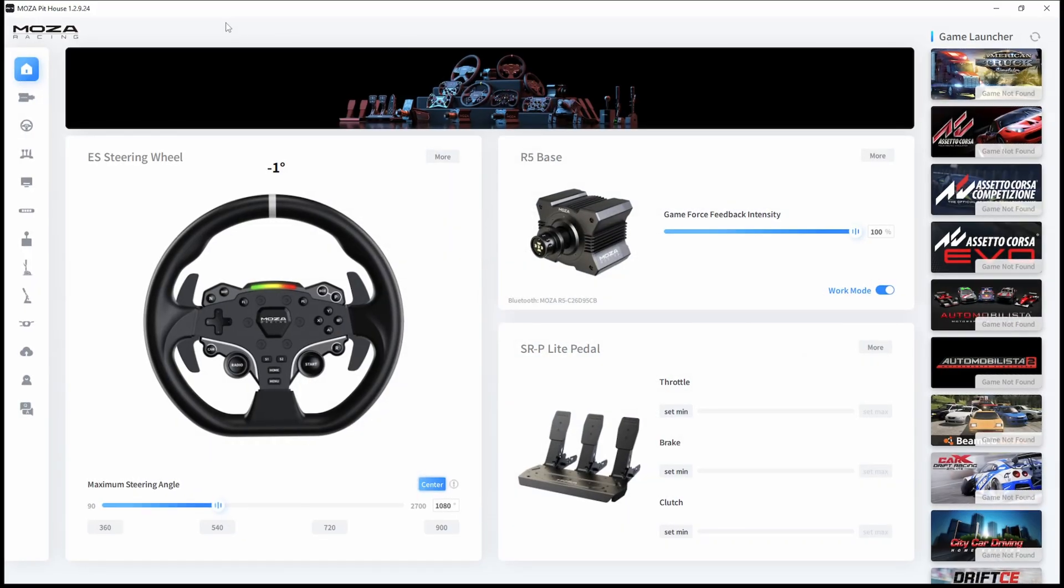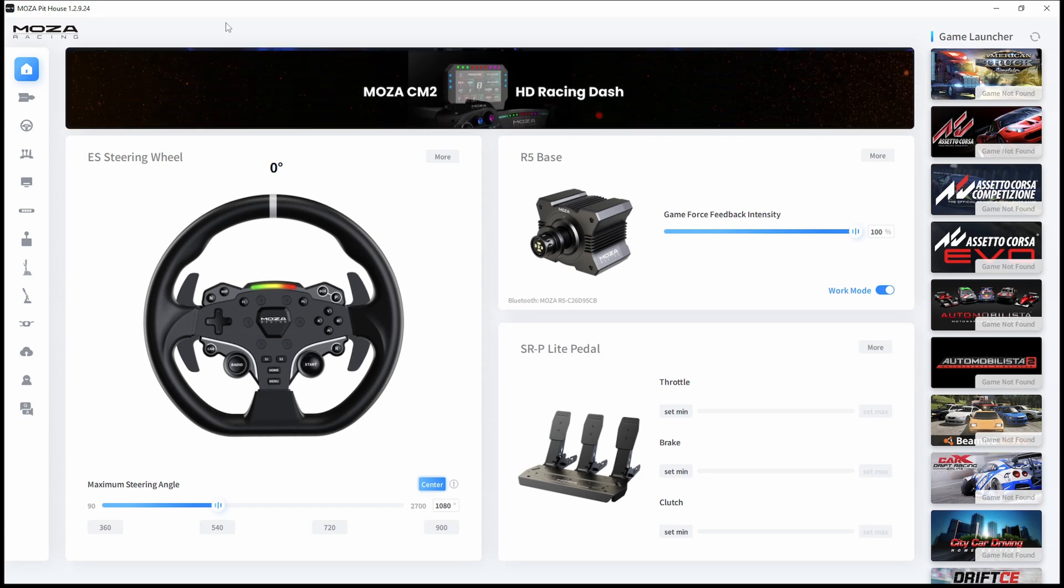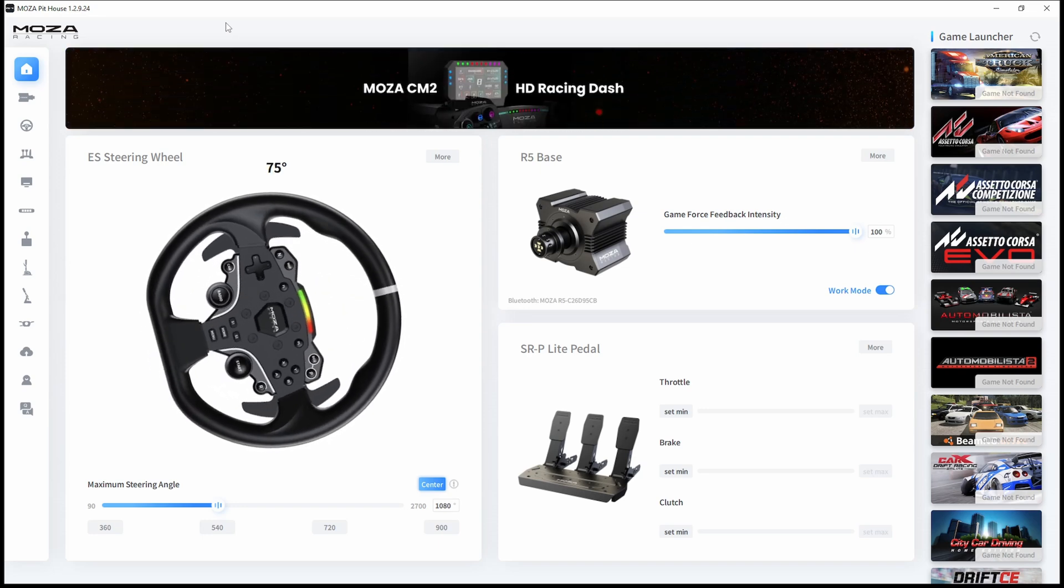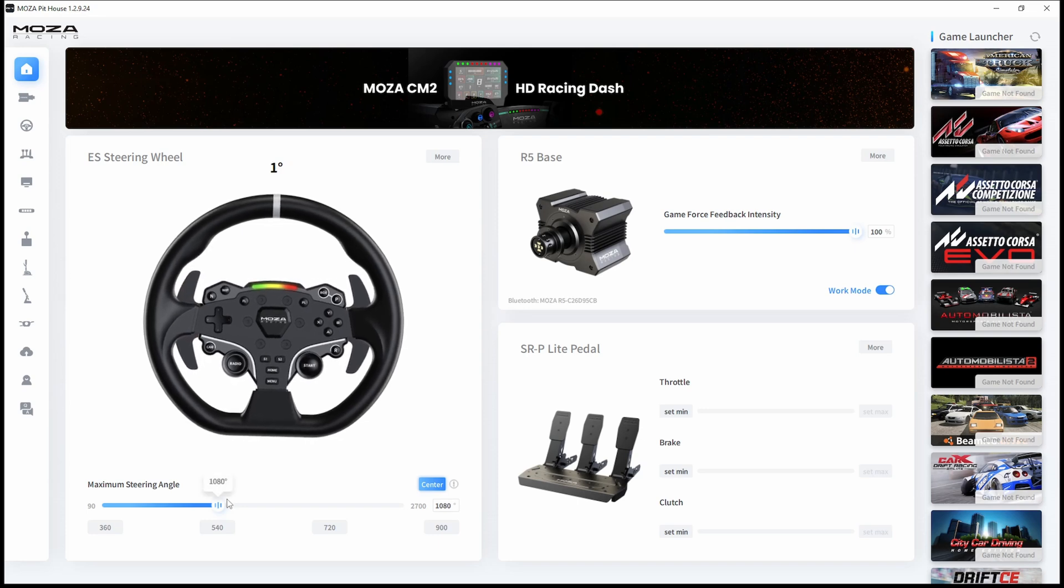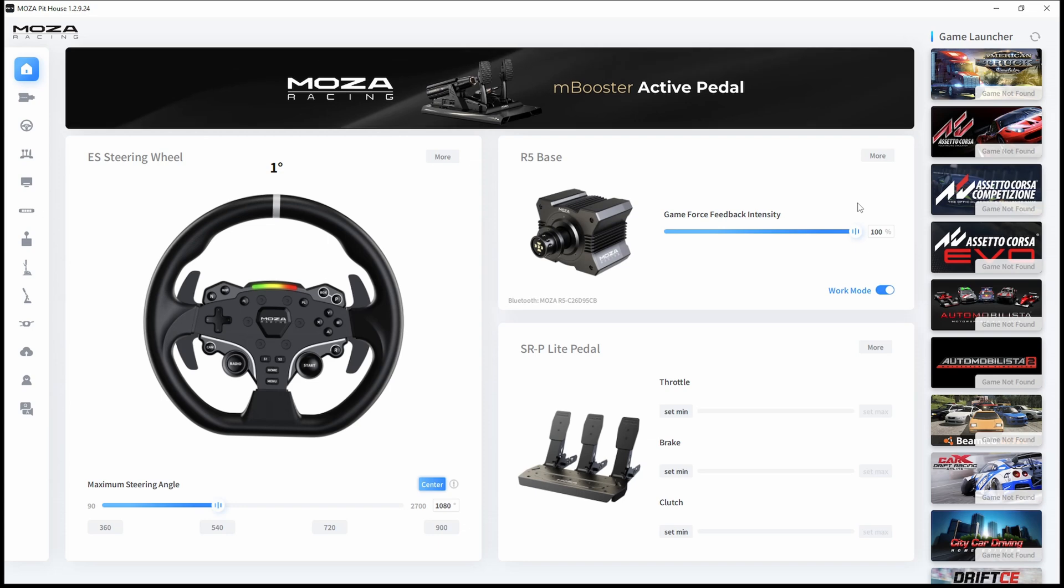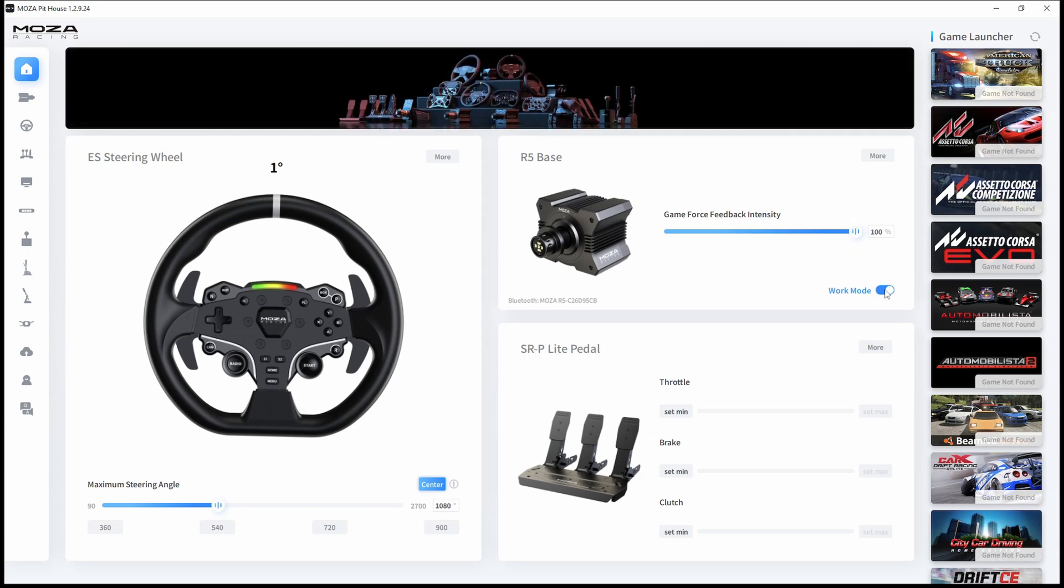After you start the Moza Pithouse, turn on your wheelbase and you should see this screen. Here you have your wheel where you can set your steering angle, your base with the game force feedback intensity. I have it on 100% and work mode is on.